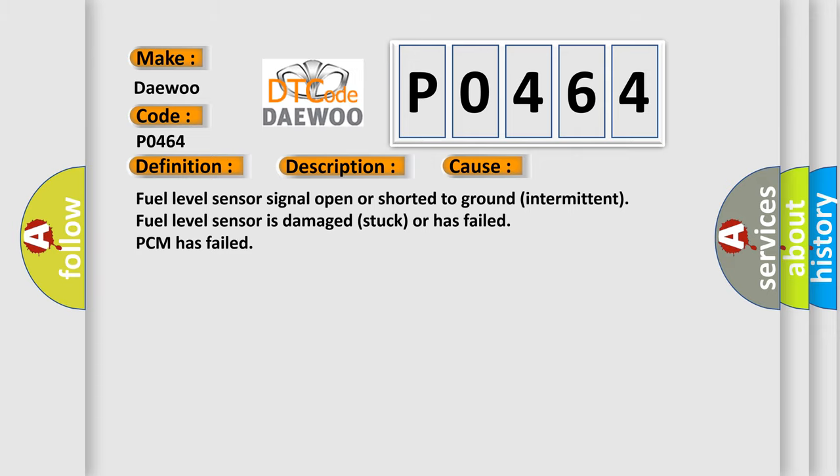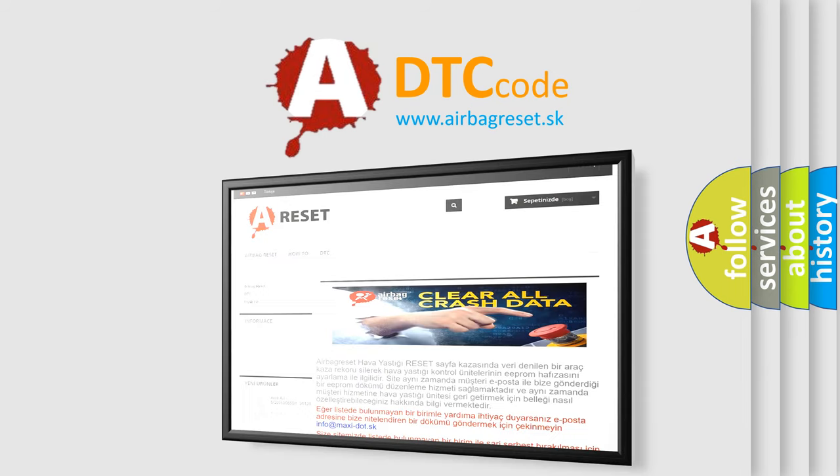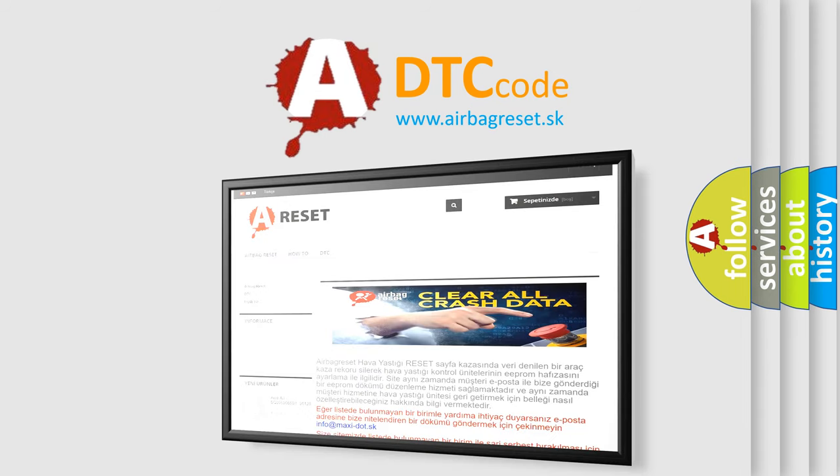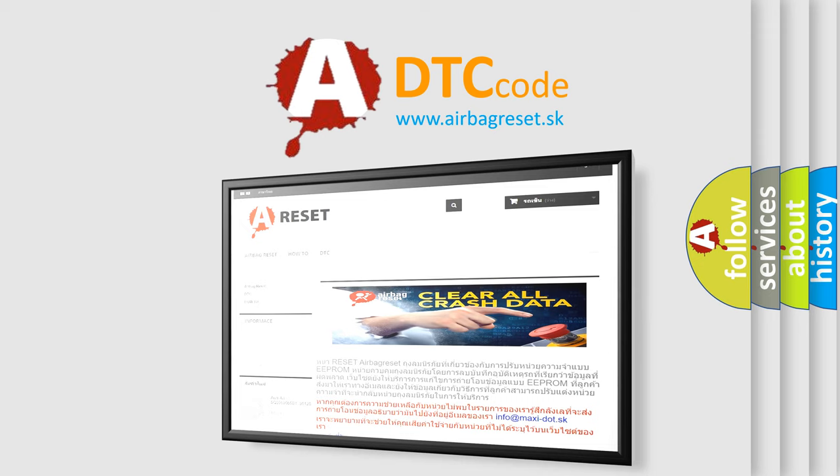The Airbag Reset website aims to provide information in 52 languages. Thank you for your attention and stay tuned for the next video.